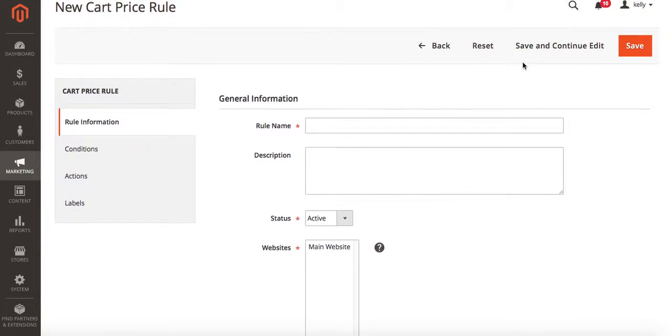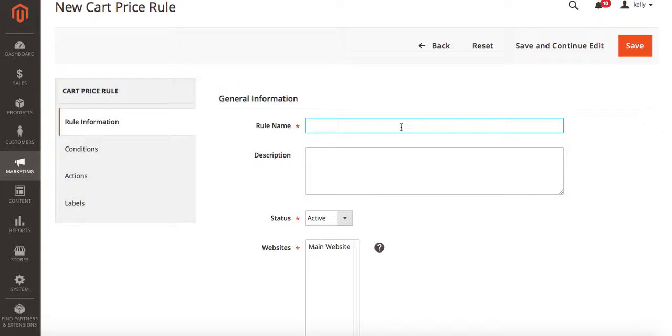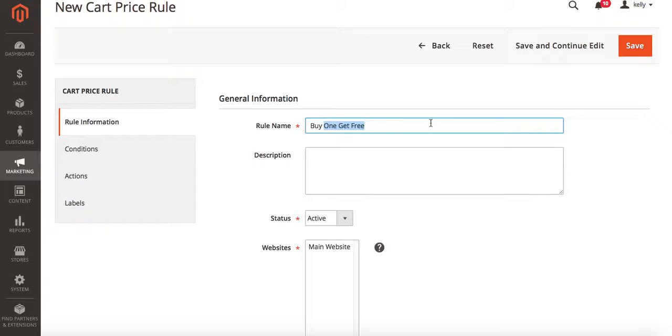On the cart price rules page we're going to click add new rule. On the new cart price rule page we're going to fill out all of our general information. We're going to start with rule name. This is just for internal use so you can name it anything you want that helps you remember what the rule is. I'm going to name mine buy one get one free.